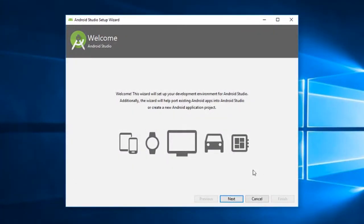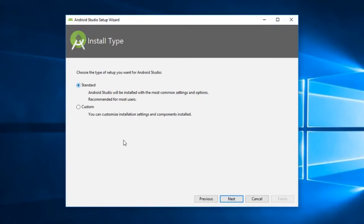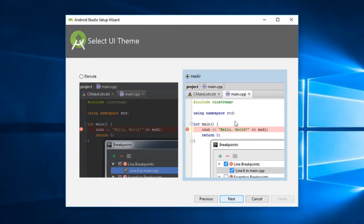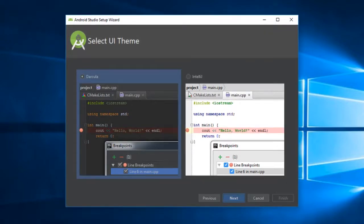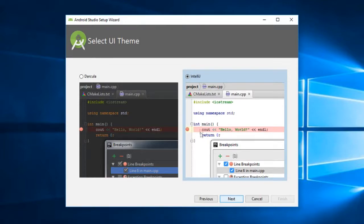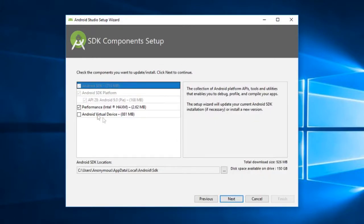Okay, so here is our Android Studio setup wizard started. Now here I am going to choose the custom setup type. Here you can choose from these two UI themes, one is the dark theme and one is light. I am going to go with this light theme.